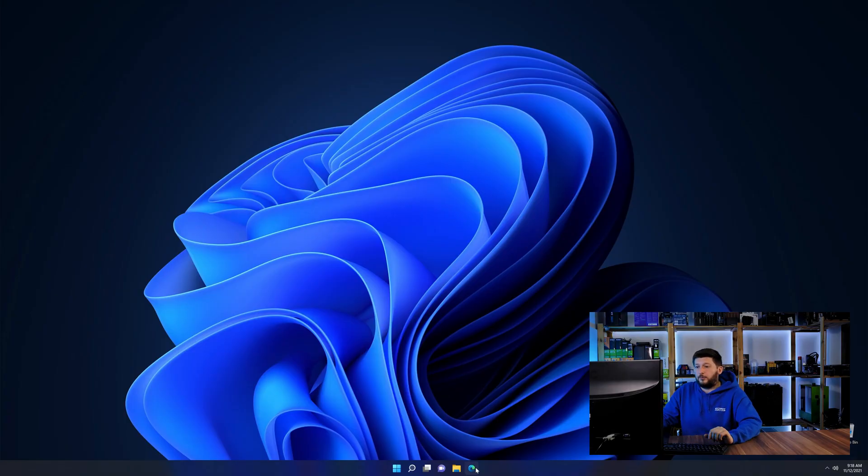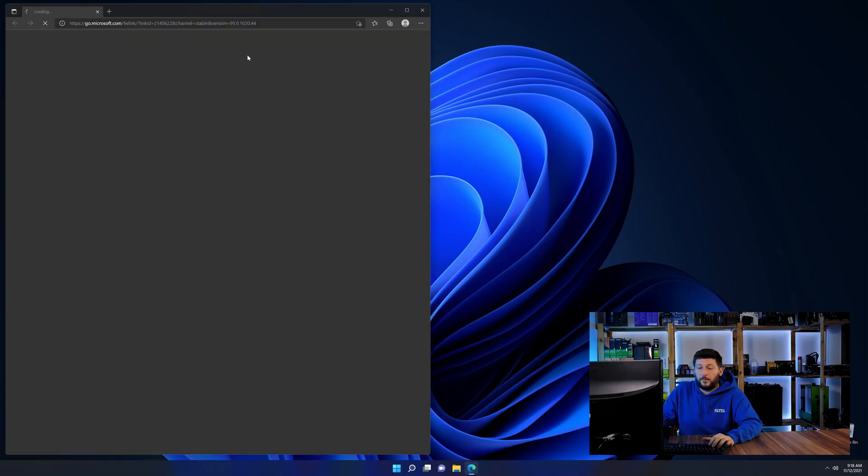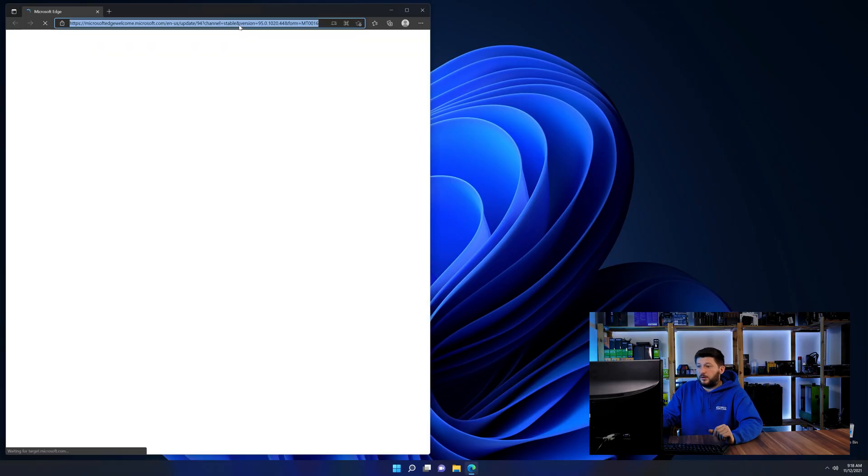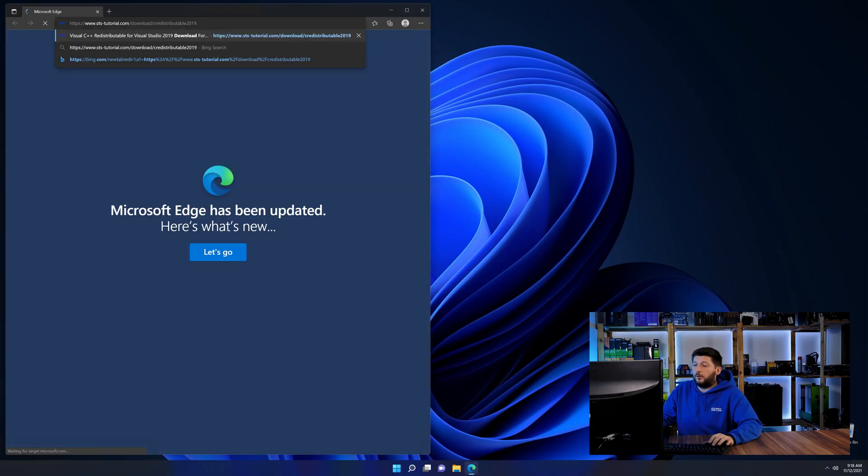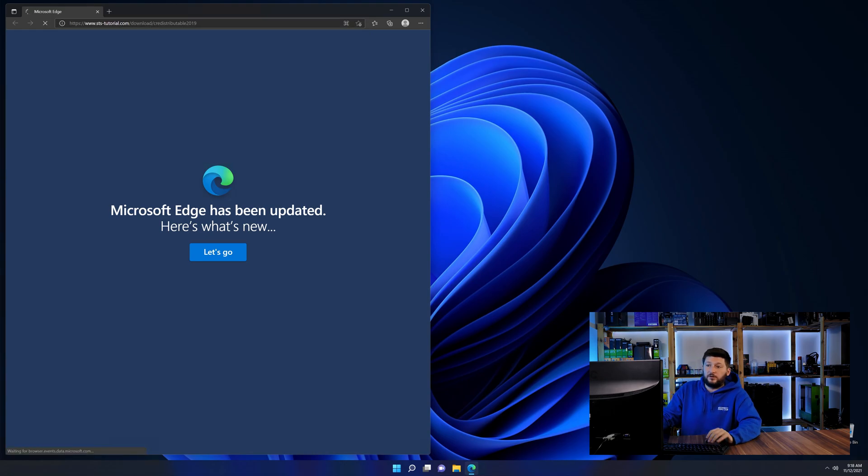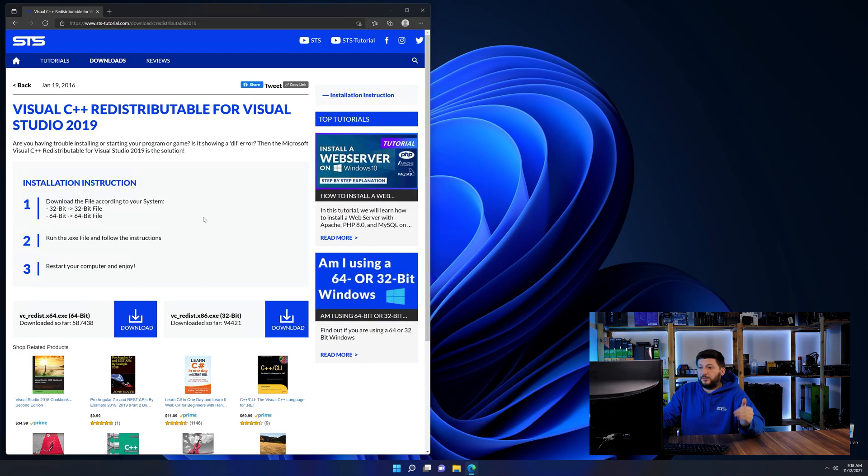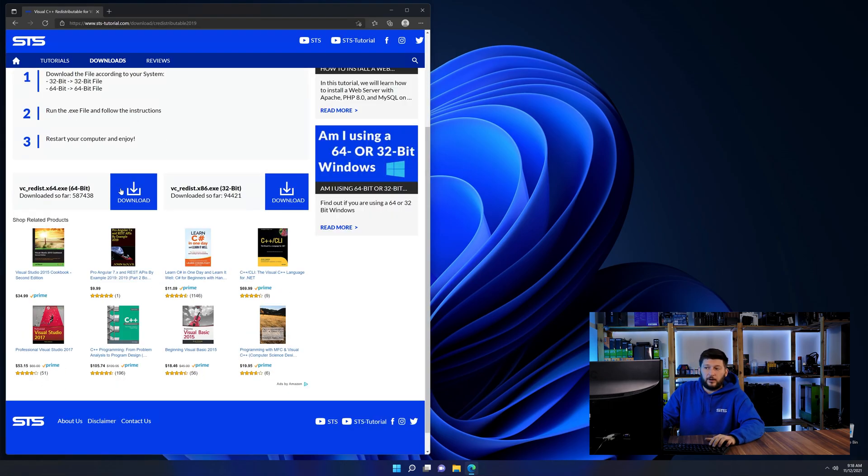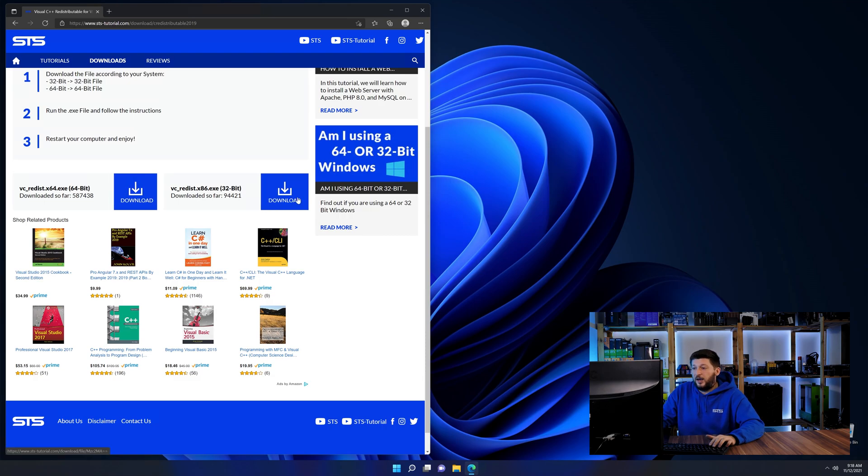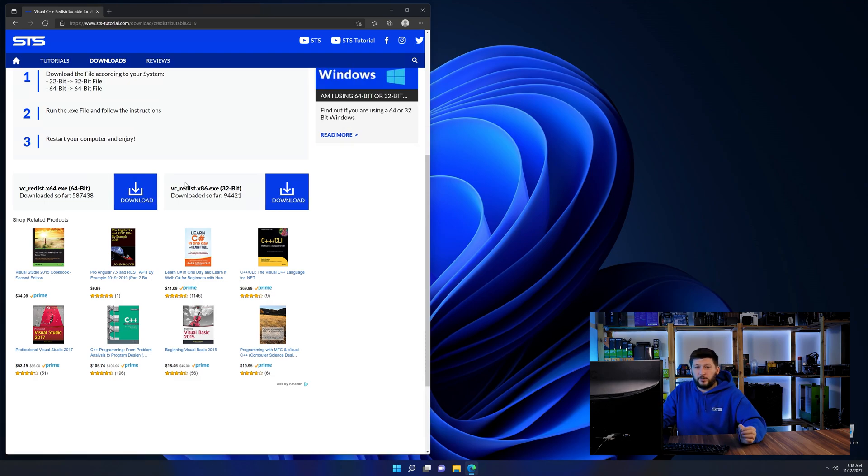So let's go back to our website with the method two link in the description or the eye symbol in the upper right corner. Here again, scroll all the way down until you see the download section and download the package according to your windows.